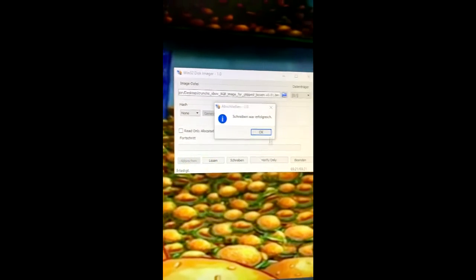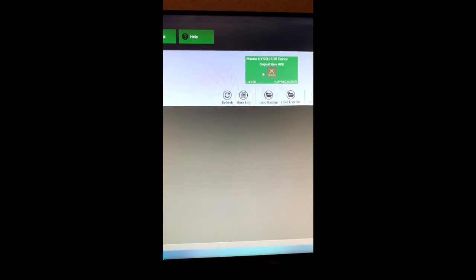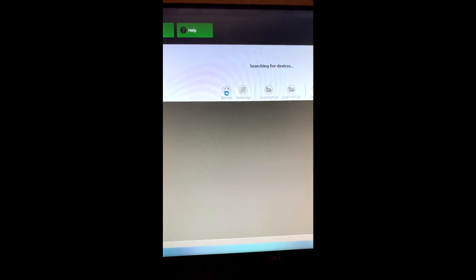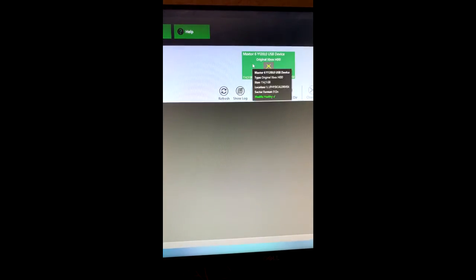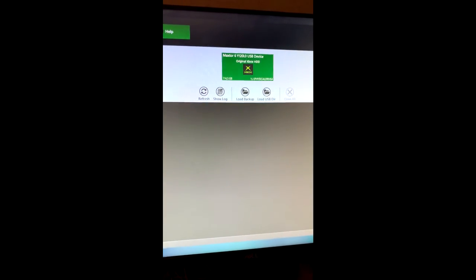And it's done. I'm going to double check the hard drive in Fat Explorer here. There it is. It's looking good.